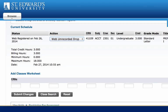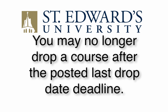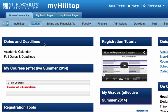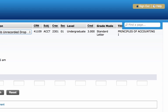You must click on the Submit Changes button to actually drop the course. Your drop is not finalized until this step has been completed. You may no longer drop a course after the posted last drop date deadline. For specific term deadlines, refer to the Office of the Registrar's Dates and Deadlines box in the student page of MyHilltop.